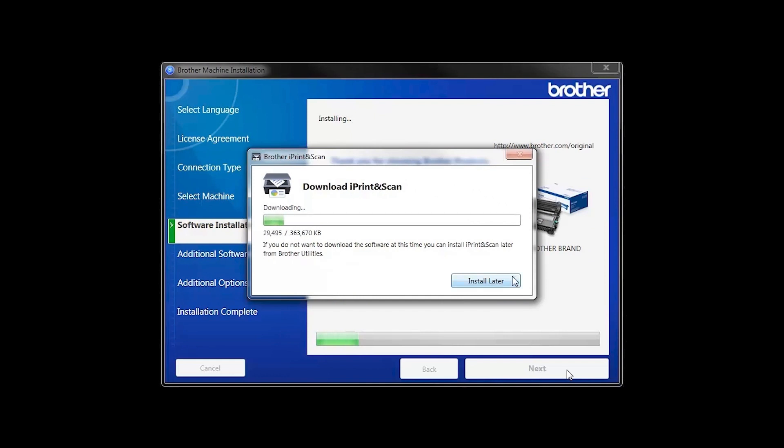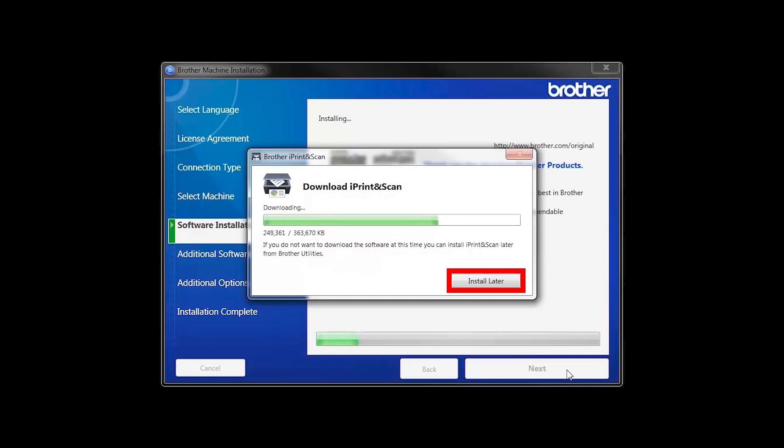The iPrint and Scan application will automatically install. If you do not wish to install at this time, click Install Later.